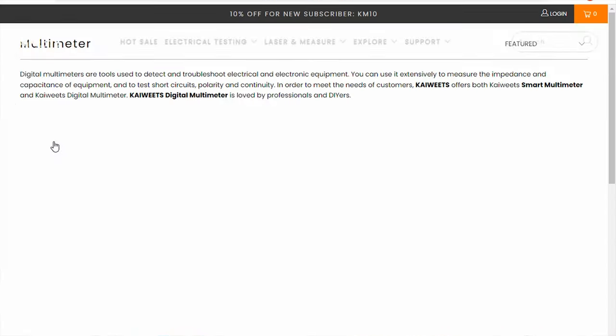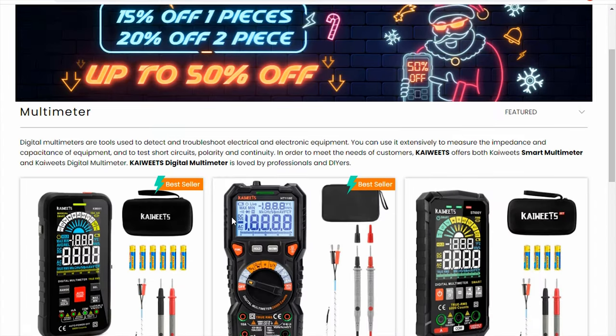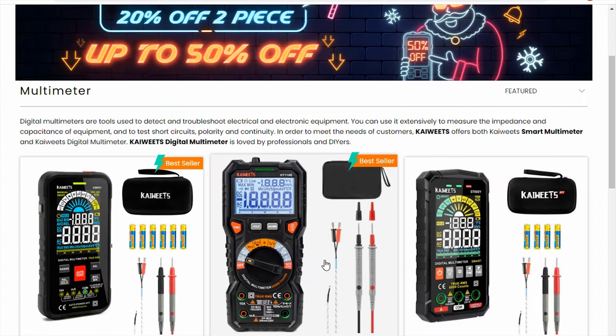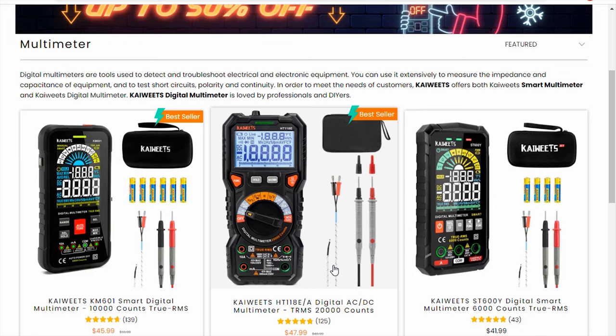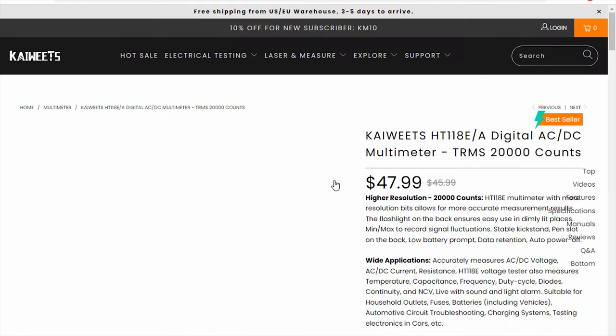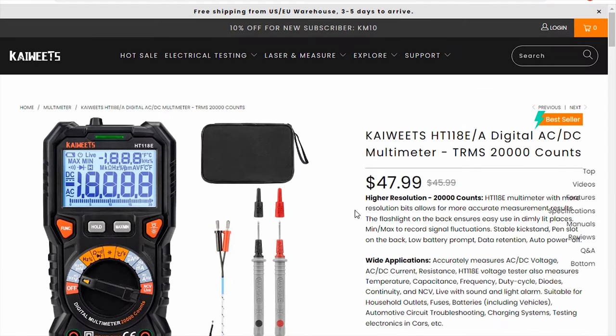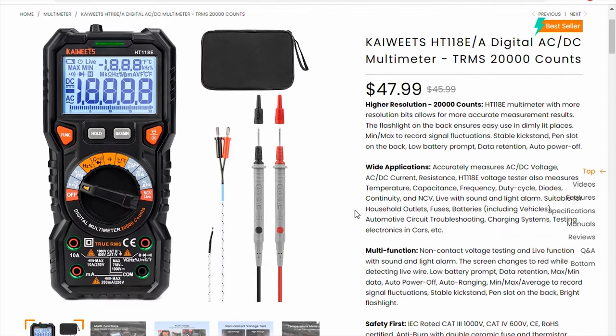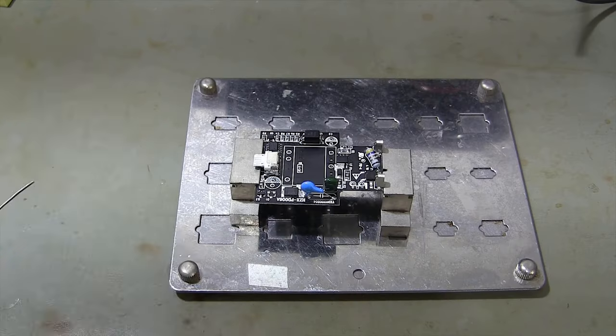You can buy this multimeter on www.kaiwits.com. You can check other multimeter types at www.kaiwits.com.